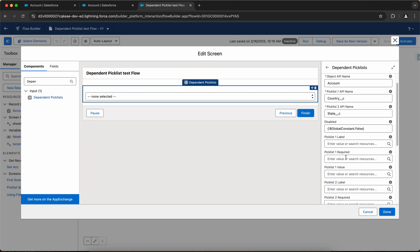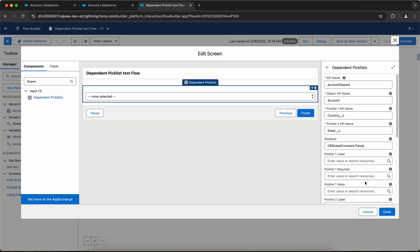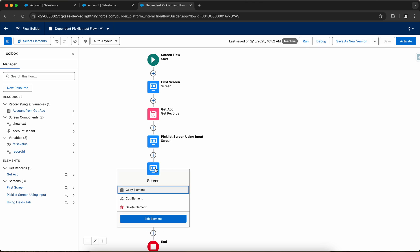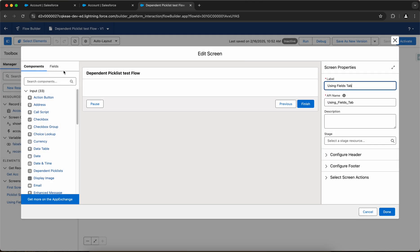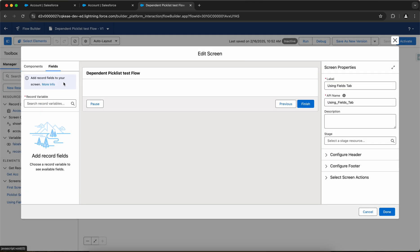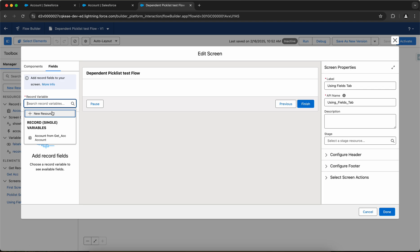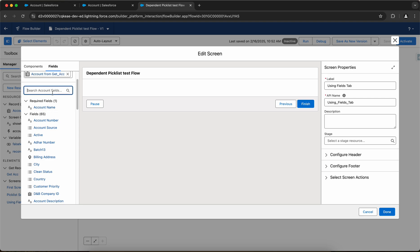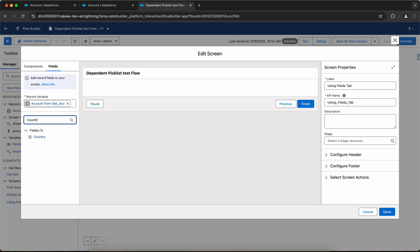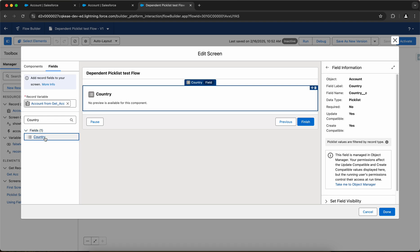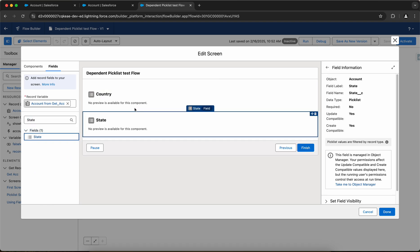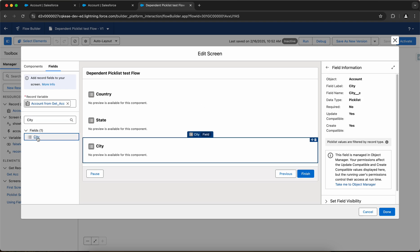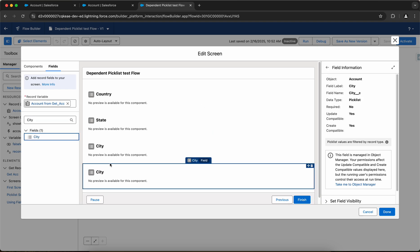Now, okay, so now if I open the using fields tab screen, I'll go to the fields component. I'll have to select the record variable. I'll select account using the get records that I queried. Now let me add the multi-dependent picklist. I'll have country, then I'll have state, and then finally I'll have city. Awesome. And let me click on done.